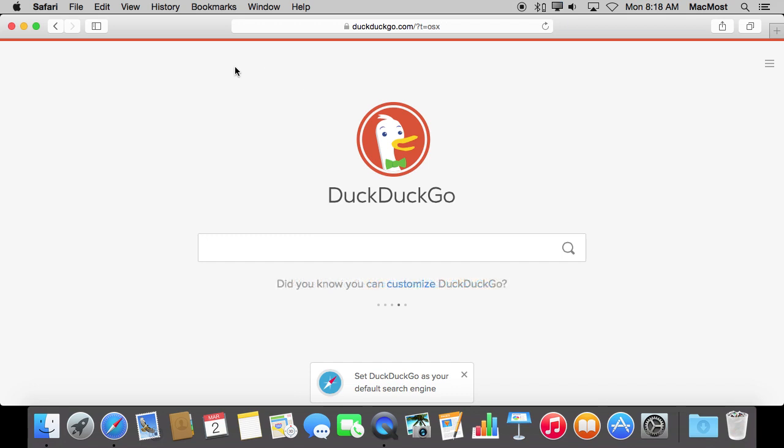It is easy, as you can see, to switch back and forth by just going to Safari Preferences. So trying DuckDuckGo for a day or an hour is pretty easy.